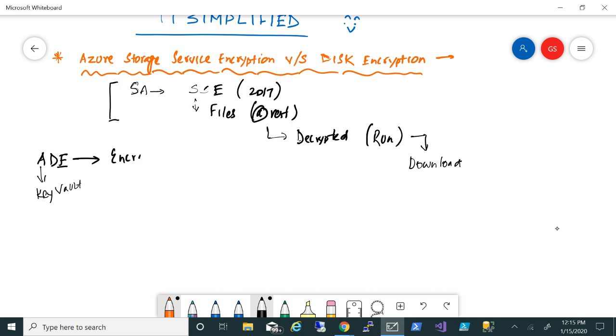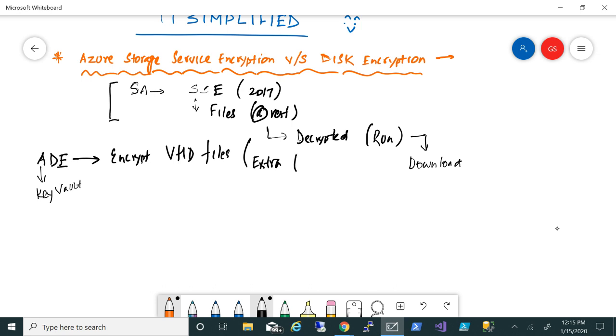So I can come or any bad guy can come and they can download and walk away, but that file is encrypted. It's going to be of no use, so it gives you an extra layer of security. There is no specific price point for this encryption, but because it is using Key Vault to store your keys, there is a charge for that and there are two options.